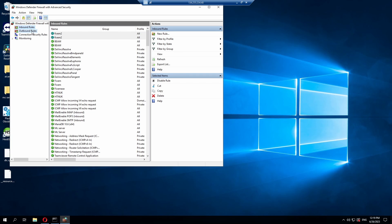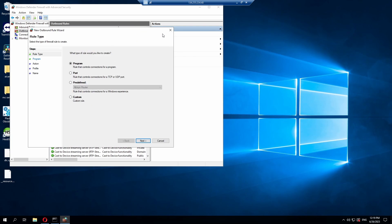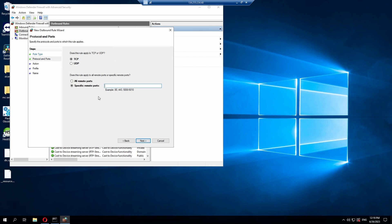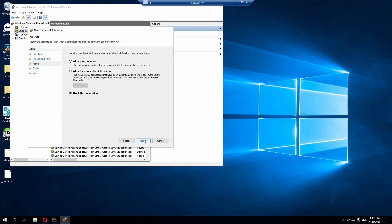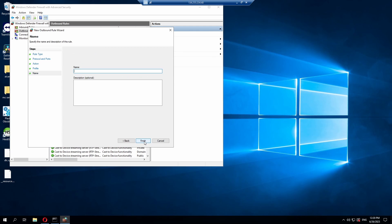And now for our outbound rules, it's going to be pretty much the exact same thing. So new. And then port. Then next. So TCP first. Put in our port 30120. This time we're going to make sure we allow the connection. From default it will block the connection. Hit next. Next again. And then FiveM or FiveM2, whatever you want to call it. And then hit finish.